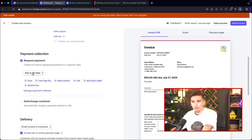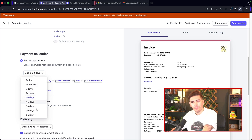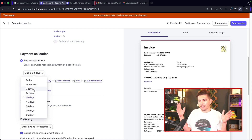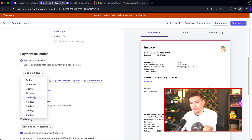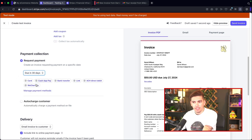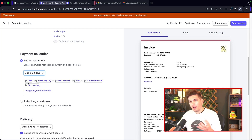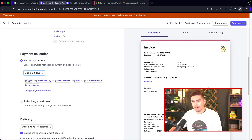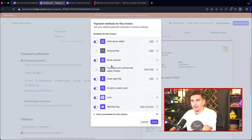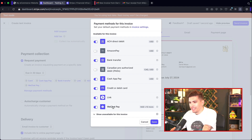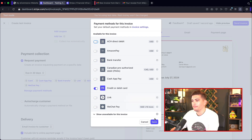Here is where we adjust how we want to receive payment. I personally think credit card is good — in America most of us just use credit card — but you can use different payment methods like bank transfer or Cash App. WeChat is exclusive to China so we'll take some of these off. I just want credit card or debit card. I'll click save.